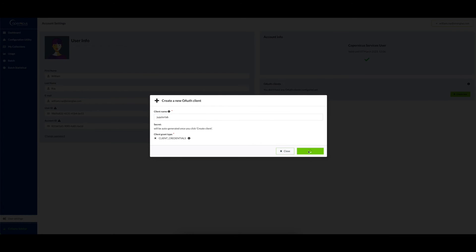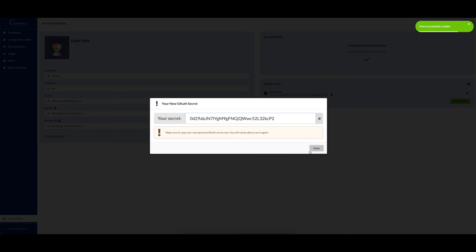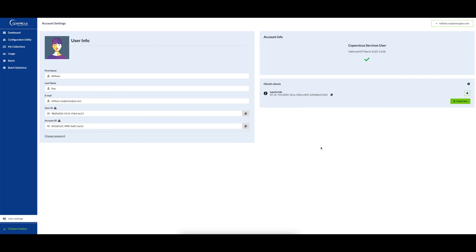At this point, save the client secret somewhere safe as you'll need it later when inserting your credentials into your SentinelHub configuration. Then click close. After this, copy your client ID and paste it in the same place as your client secret.